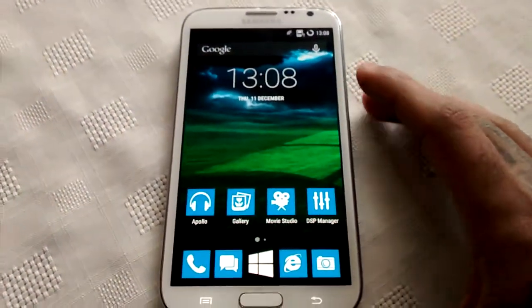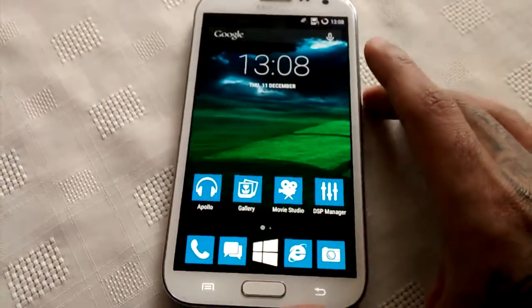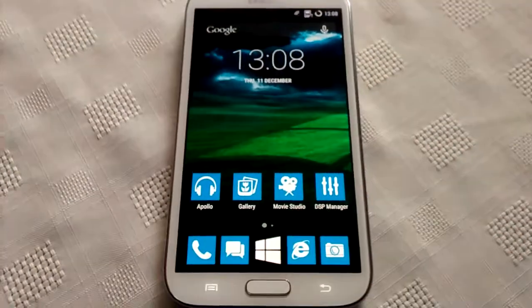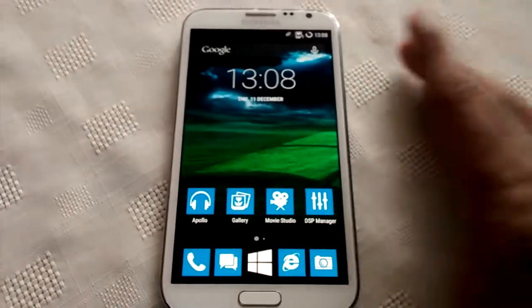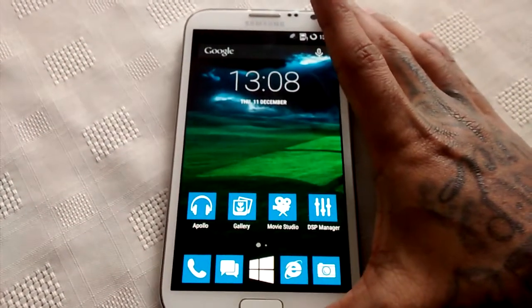So yeah, this was just a quick look at the Windows 8 theme on Android.